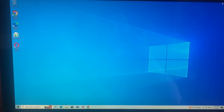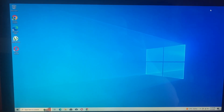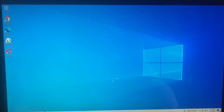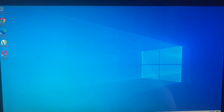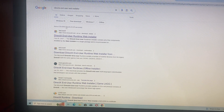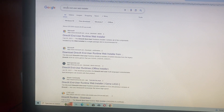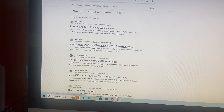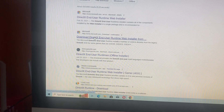Dear subscribers, today I will tell you how to fix a DLL file missing error on your computer. To fix that, you just need to open Google and search for DirectX End-User Web Installer, then tap on download.